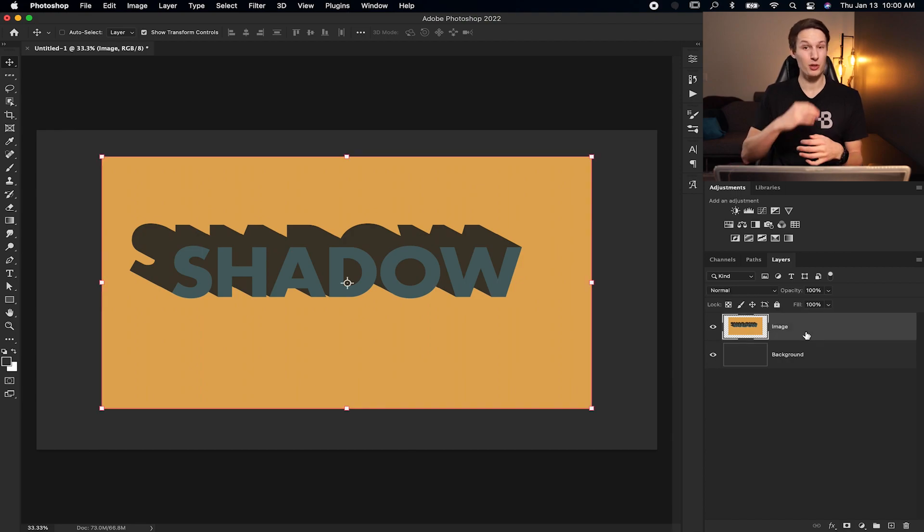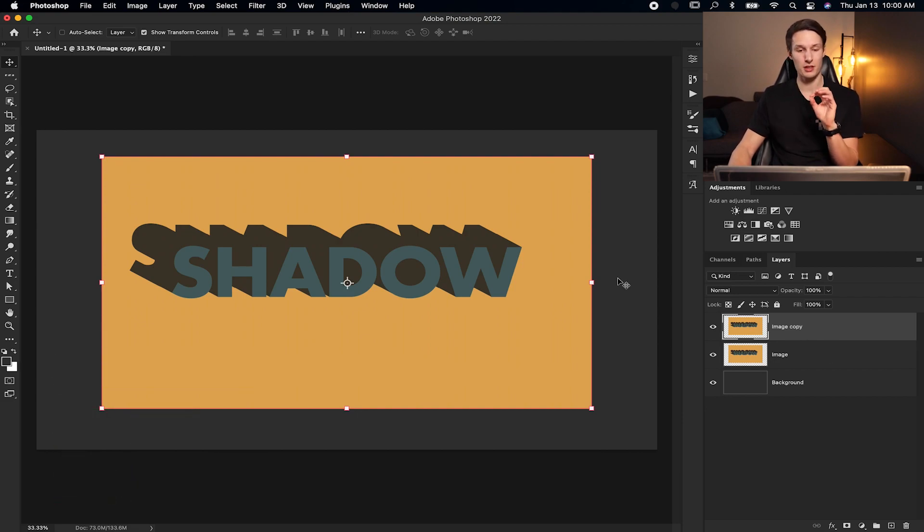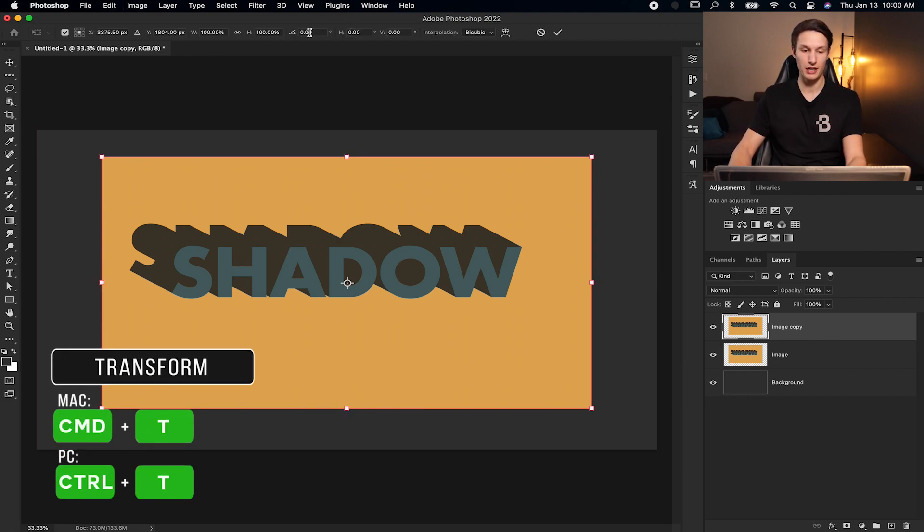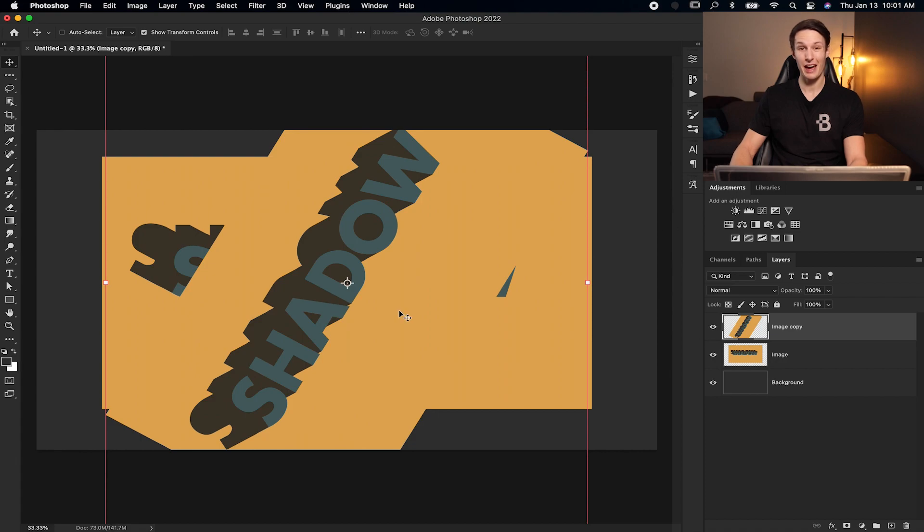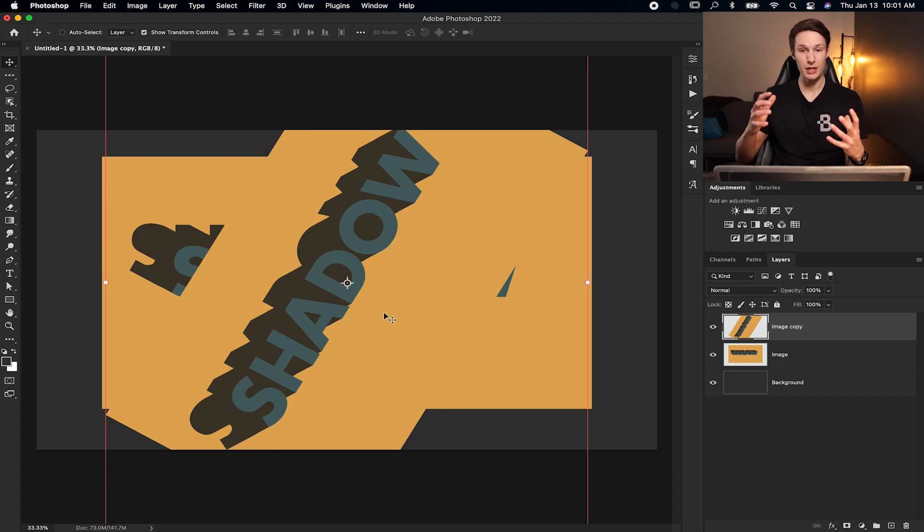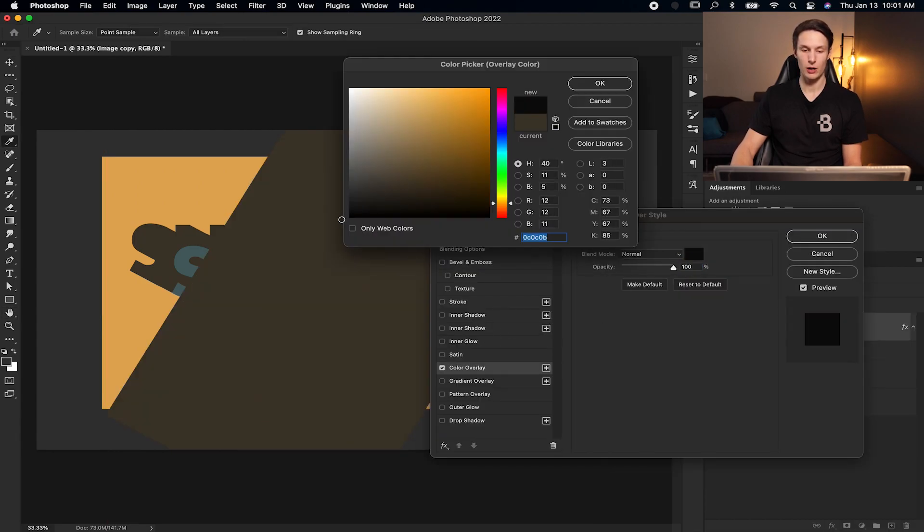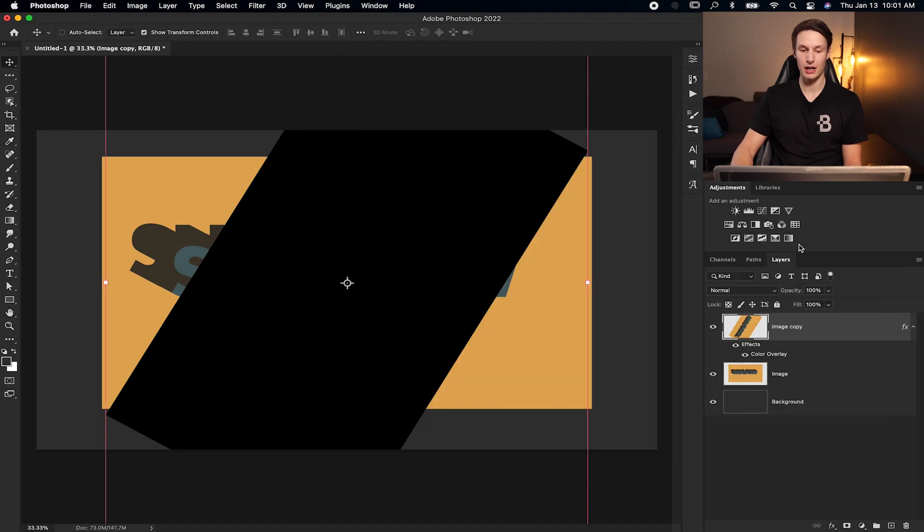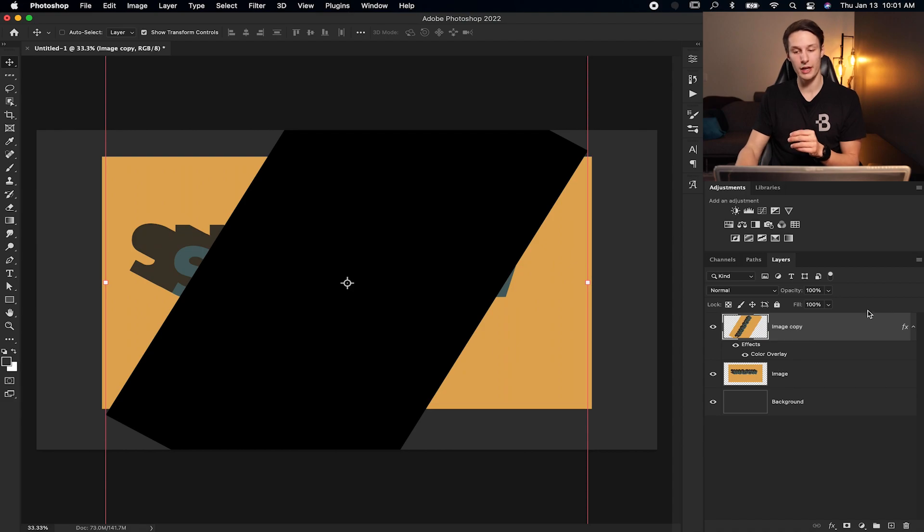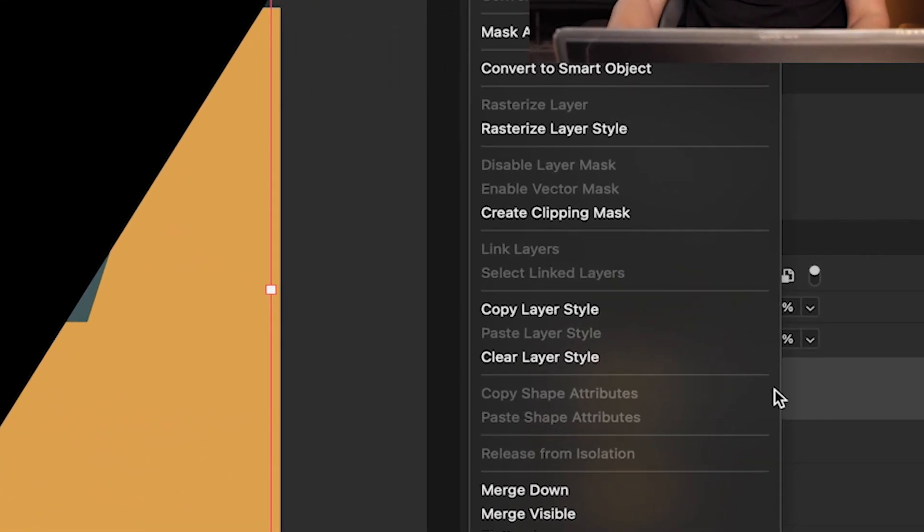And basically, we're going to repeat the same process. Command or control J to duplicate our image layer. And then we're going to rotate it once again. Pressing command or control T and then rotating it to your desired amount. This time, we'll do minus 60 degrees. Clicking the checkmark to commit to that. Now, before you go and extend your image, what you can do is just double click on the image and then go to color overlay and then pick the drop shadow color you want. For now, I'll do black. Clicking OK. Now your image will be covered with your color overlay. And to make your computer load a little bit faster, it's worthwhile to rasterize this so you don't have this color overlay option below. So right clicking on your image and going to rasterize layer style. That will just merge your color overlay onto your image.